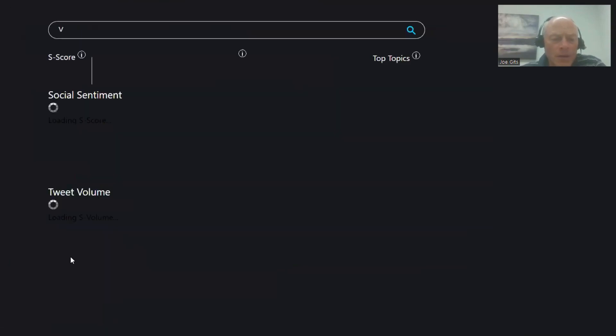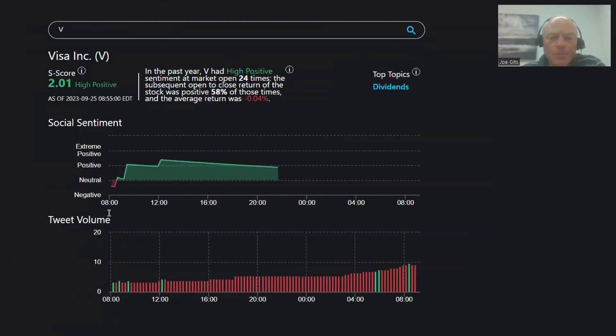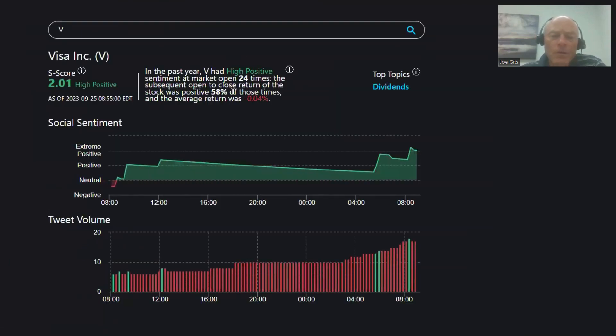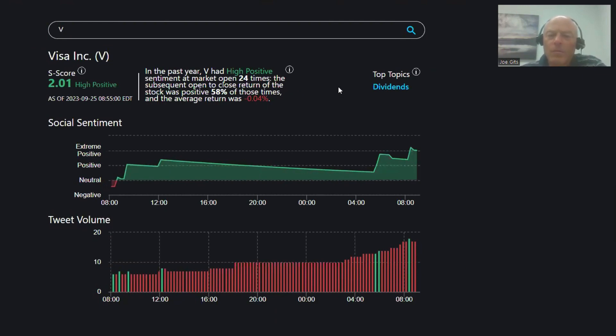Then I think we have Visa. 58% of the time it's positive, average return is negative, but 58% of the time it moves higher. Dividends on that one.